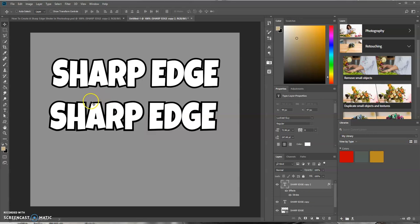So that's how you could create a sharp edge stroke in Photoshop for your text layers, or however you want to add a stroke to an object or shape or anything like that.